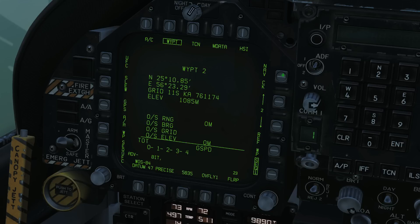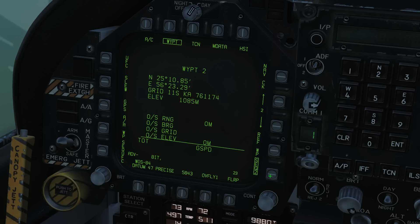NAV CK option is not implemented. Our ability to cycle waypoints is here. REF WP is not implemented. Sequence — as we saw before — we can cycle between our sequences, and when they're boxed, they are selected for use. FLRP is not implemented. Overfly 1 is not implemented.